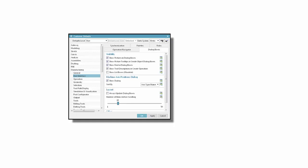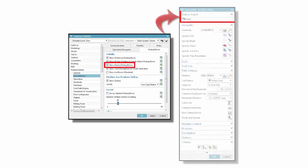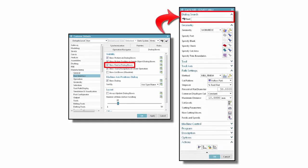Welcome to another demonstration of What's New in NX CAM. This video will show you how you can now specify a customer default to add a Find option to operation dialog boxes.